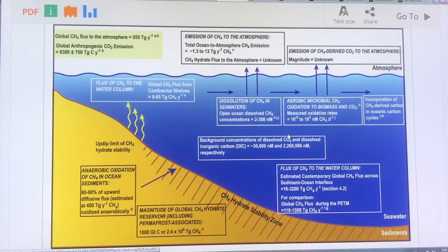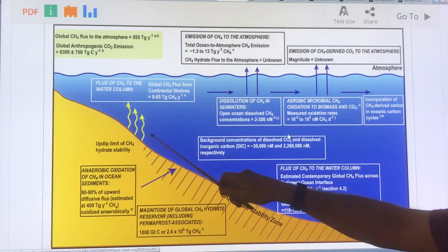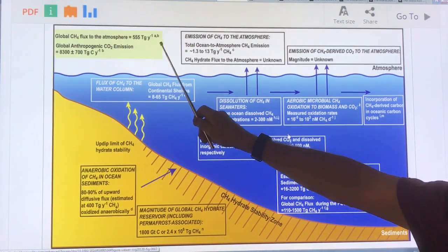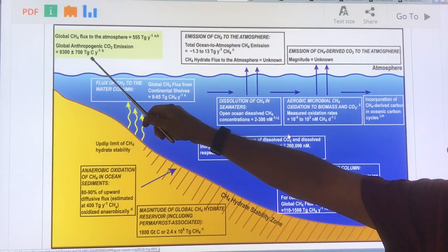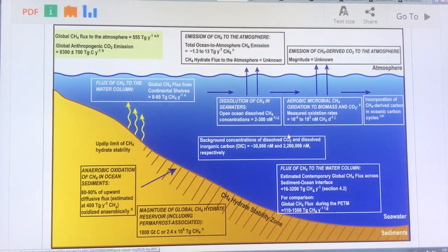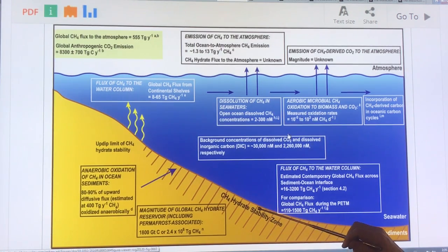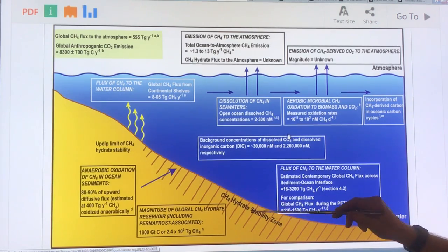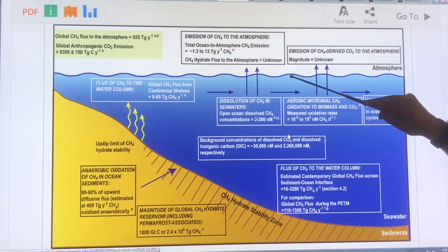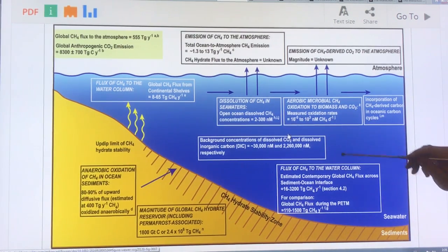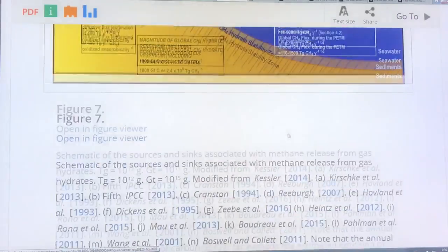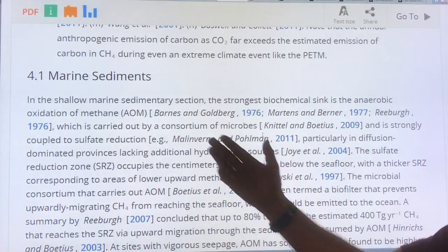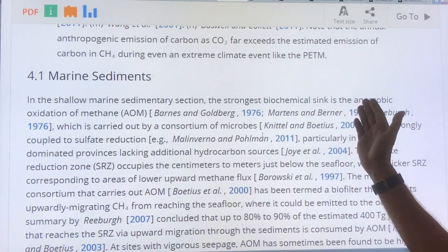Here the sea floor gets deeper and you get different methane fluxes coming up into the water column. The total methane flux into the atmosphere is 555 teragrams per year, compared to CO2 emissions of 8,300 plus or minus 700 teragrams — so much higher. The methane coming up is partly broken down in the sediment, some dissolves into the water column as bubbles rise, and there is aerobic bacterial decomposition in the water column and anaerobic breakdown in the sediments.